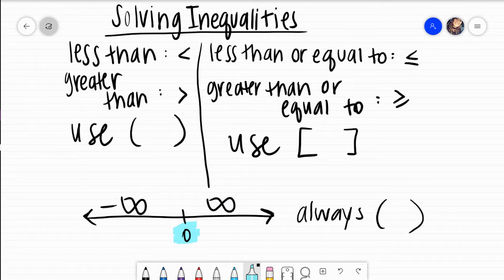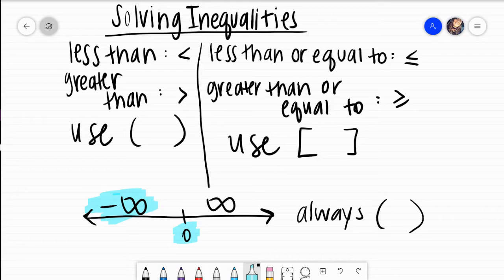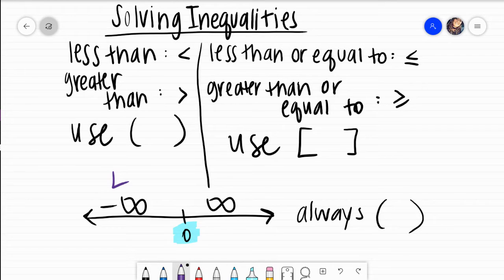If we're talking about any of the values to the left of zero, those are negative values. If our inequality doesn't tell us a specific value to stop at and it's going in the negative direction, when we write our answer in interval notation, we notate that by writing negative infinity. Negative infinity will always go on the left of our interval notation, and positive infinity will always go on the right.